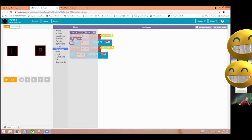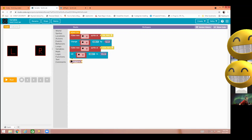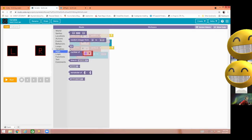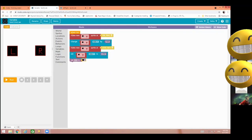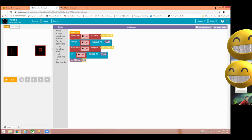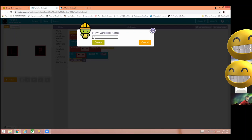Let's understand this term using an example. I am going to the variable category and here I am choosing the set block — 'set i to zero'. For applying the digit, I will go to the math category and use the zero block. I am joining this zero here. Now I can read this like: set i to zero. That means i is a variable — a kind of container which can store the value zero. But I want to change this 'i' with the name 'score', which is more meaningful.